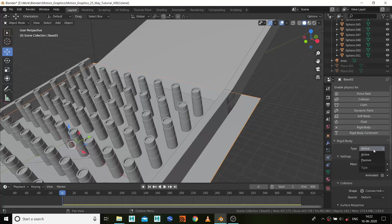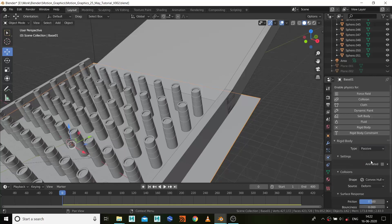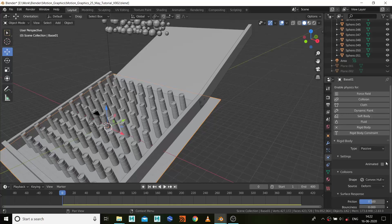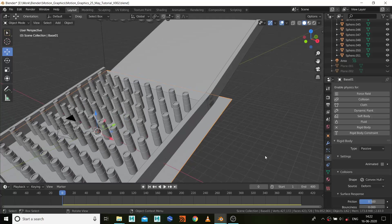That's it for this part. And for the ground, again rigid body. Instead of active, we want it to be passive because we don't want it to fall from here. We want it to be a collision geometry.